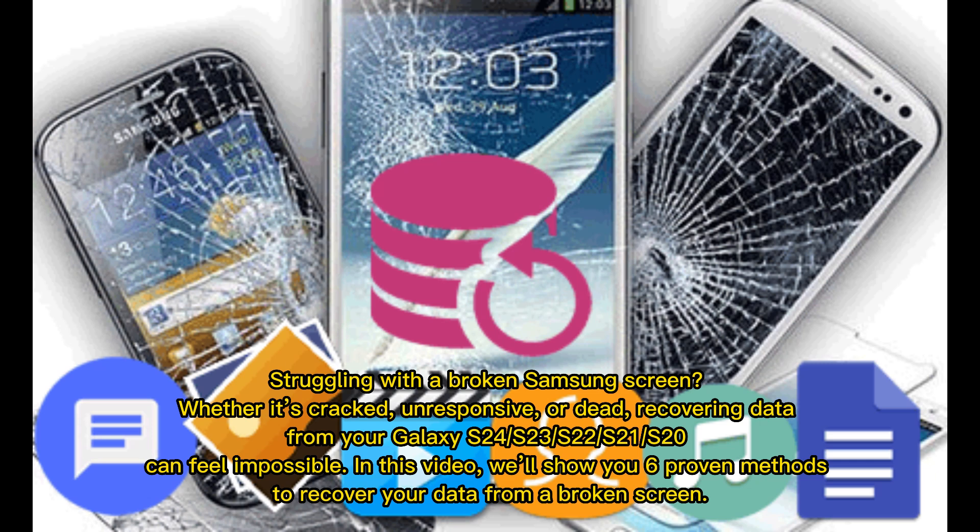How to recover data from a broken screen. Struggling with a broken Samsung screen? Whether it's cracked, unresponsive, or dead, recovering data from your Galaxy S24, S23, S22, S21, or S20 can feel impossible. In this video, we'll show you 6 proven methods to recover your data from a broken screen.